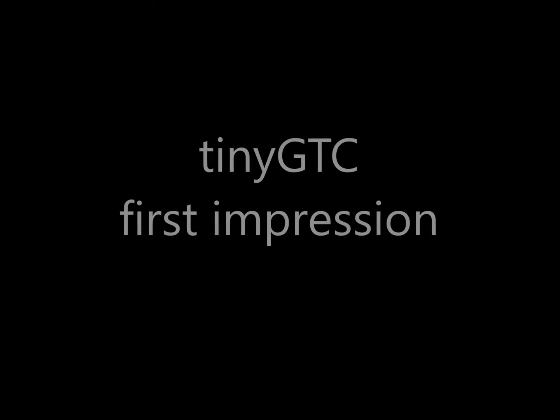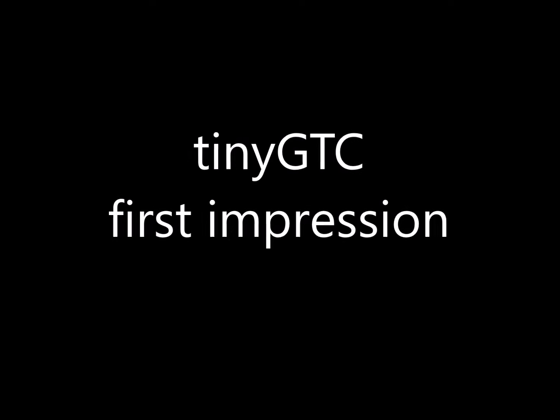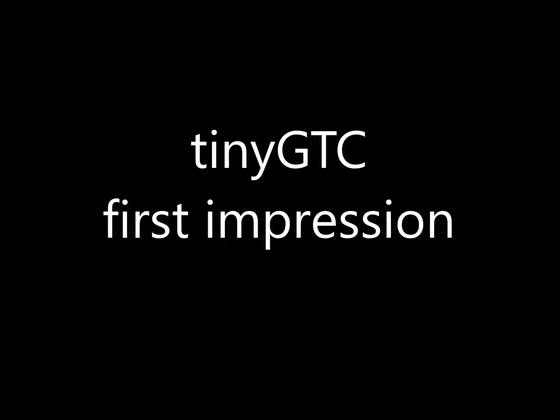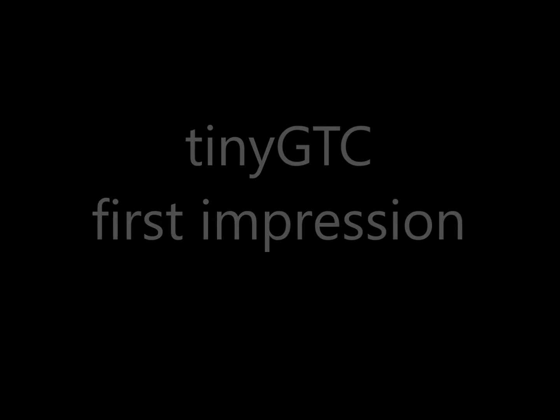In this video I would like to show you the TinyGTC, a new member of the TinyDevices family.